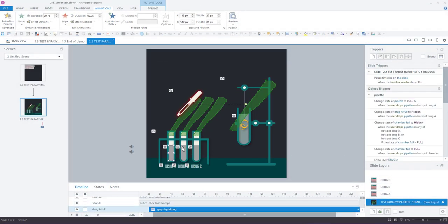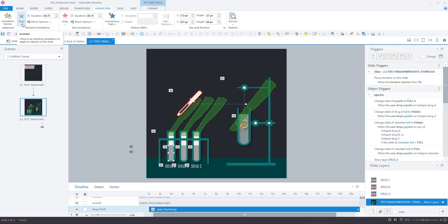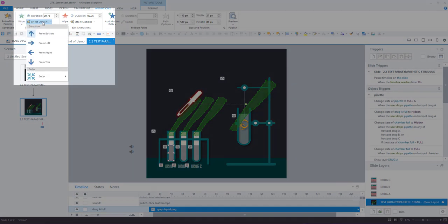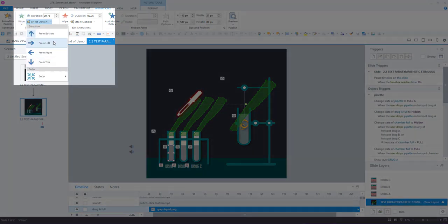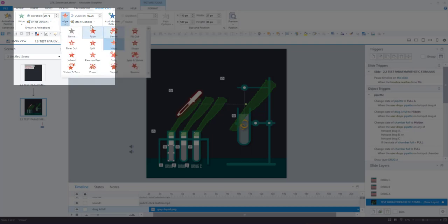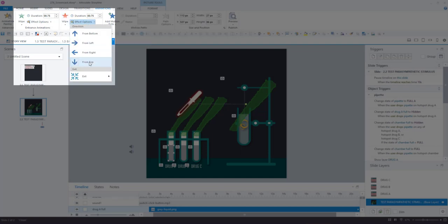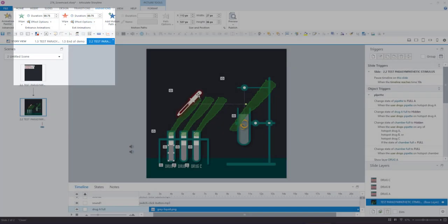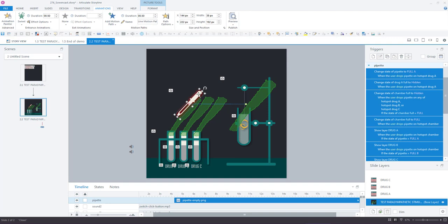These are test tubes with liquid in them. The liquid itself is separate from the test tube image. And they also have a wipe up animation when they come in, and then a wipe down animation when the user drags and drops the pipette onto the hotspot.